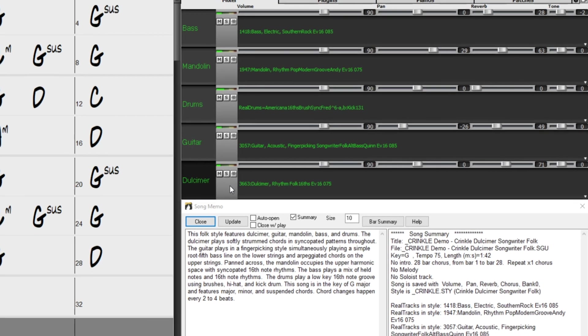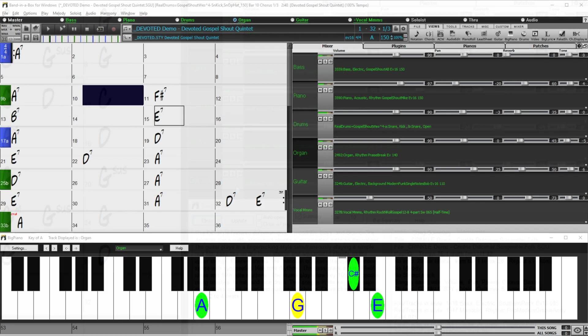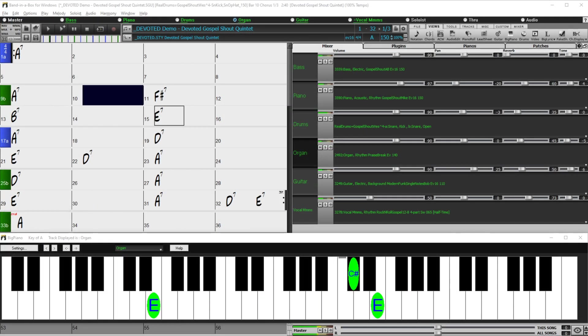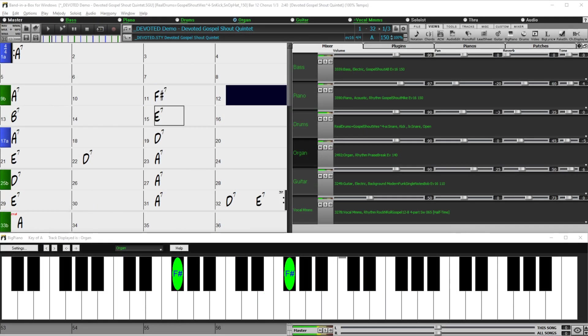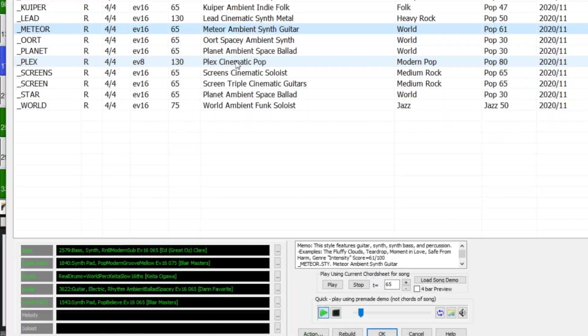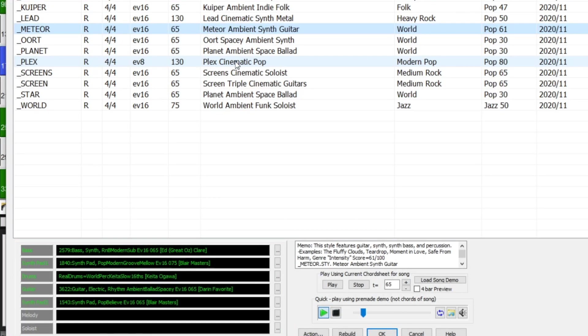There are new gospel shout reel tracks perfect for a rousing church service, and more of our extremely popular cinematic electric guitar styles.